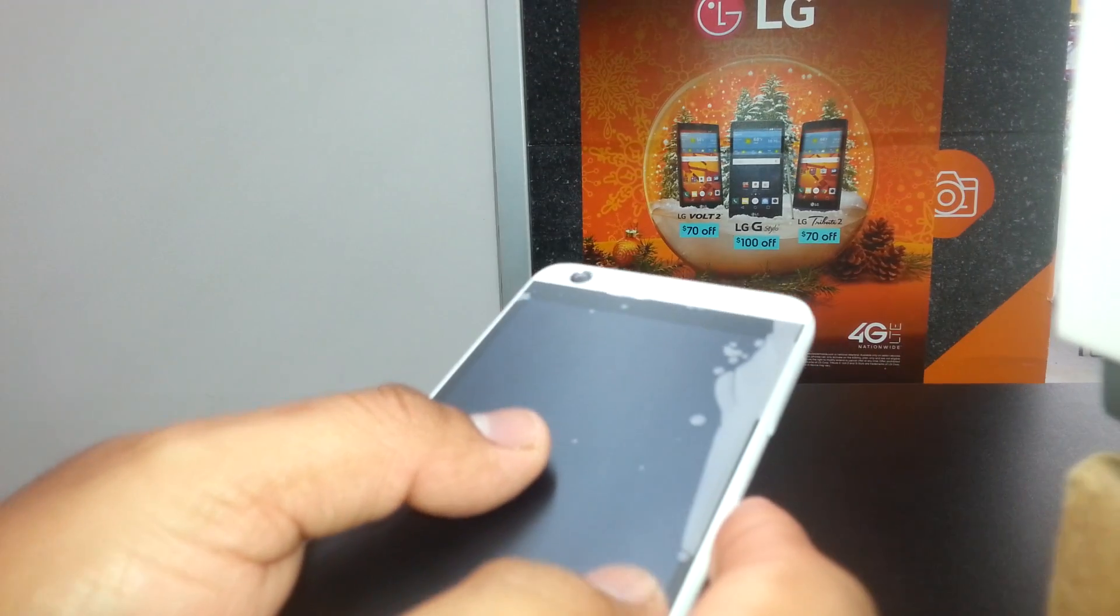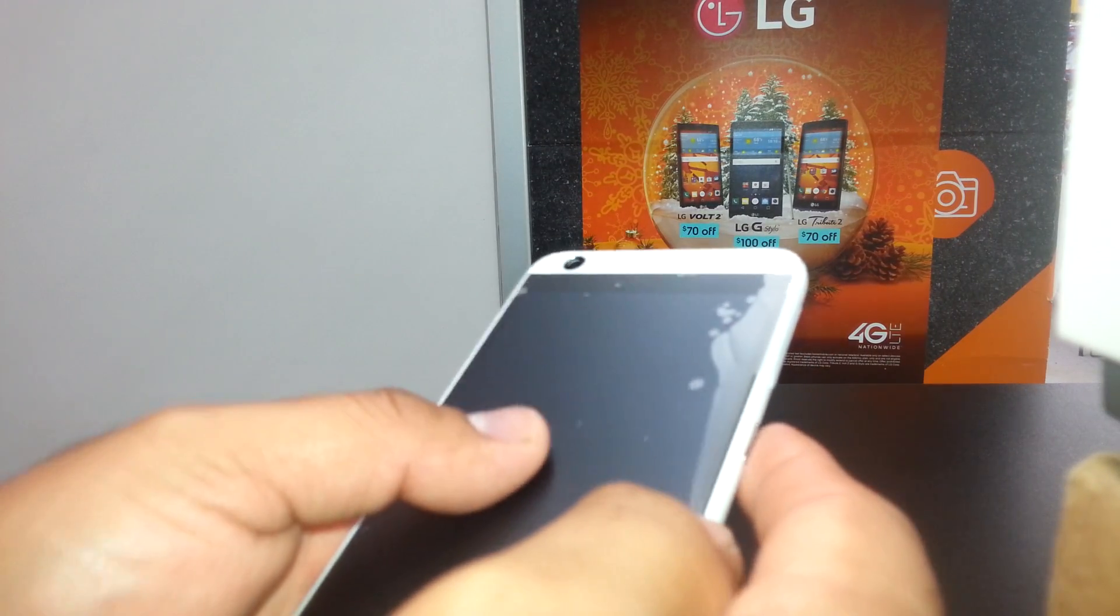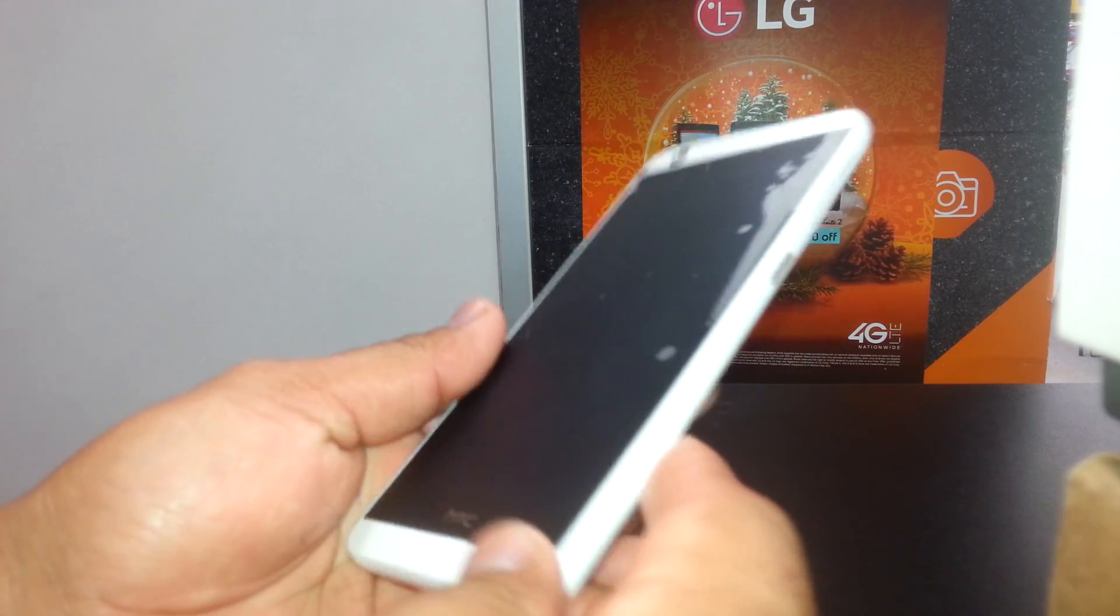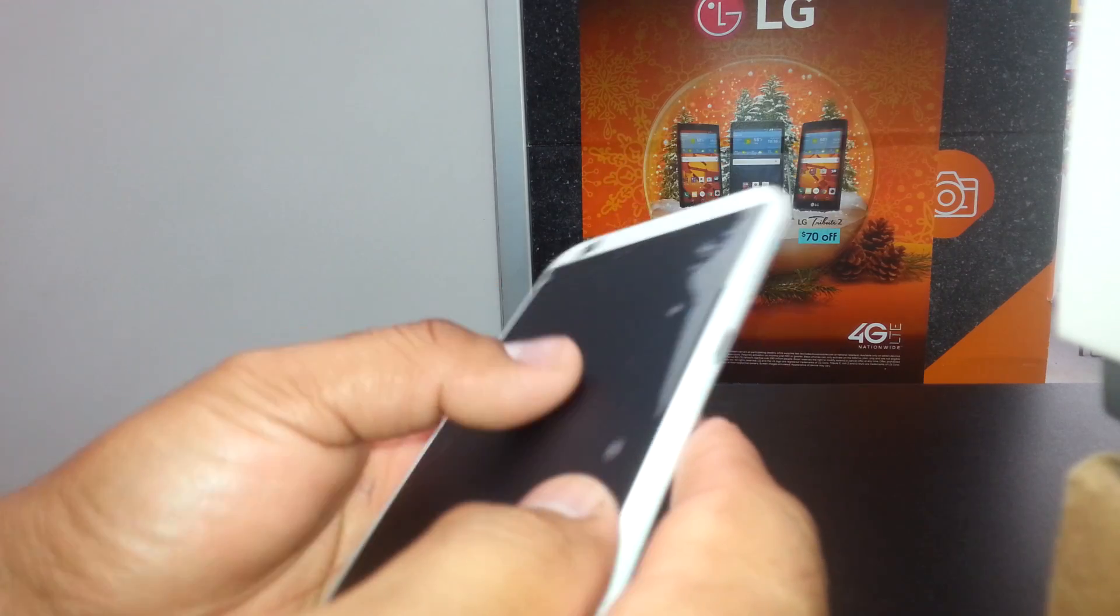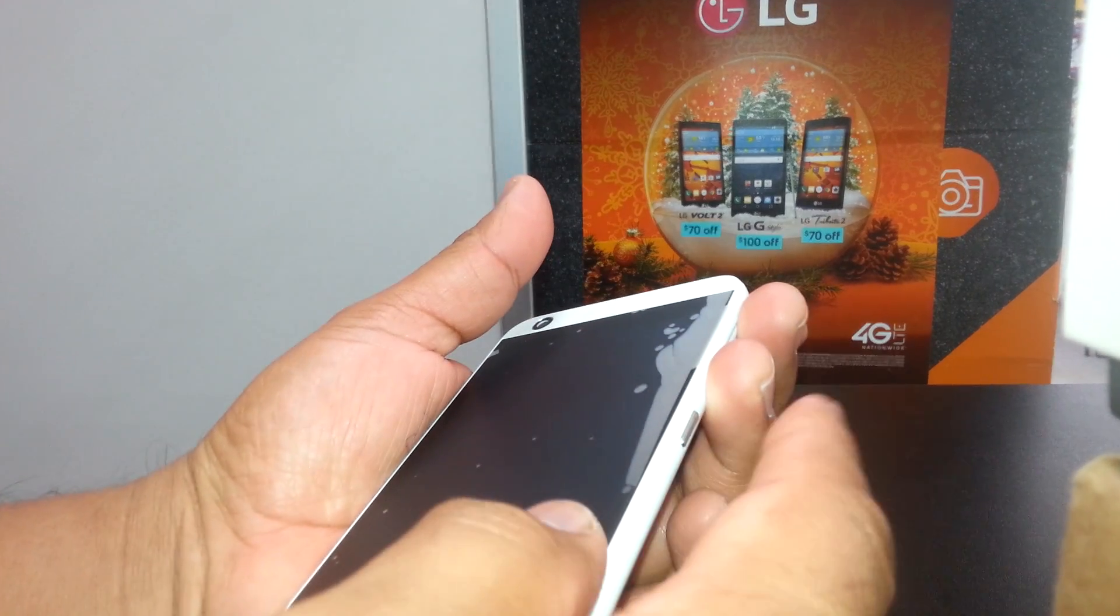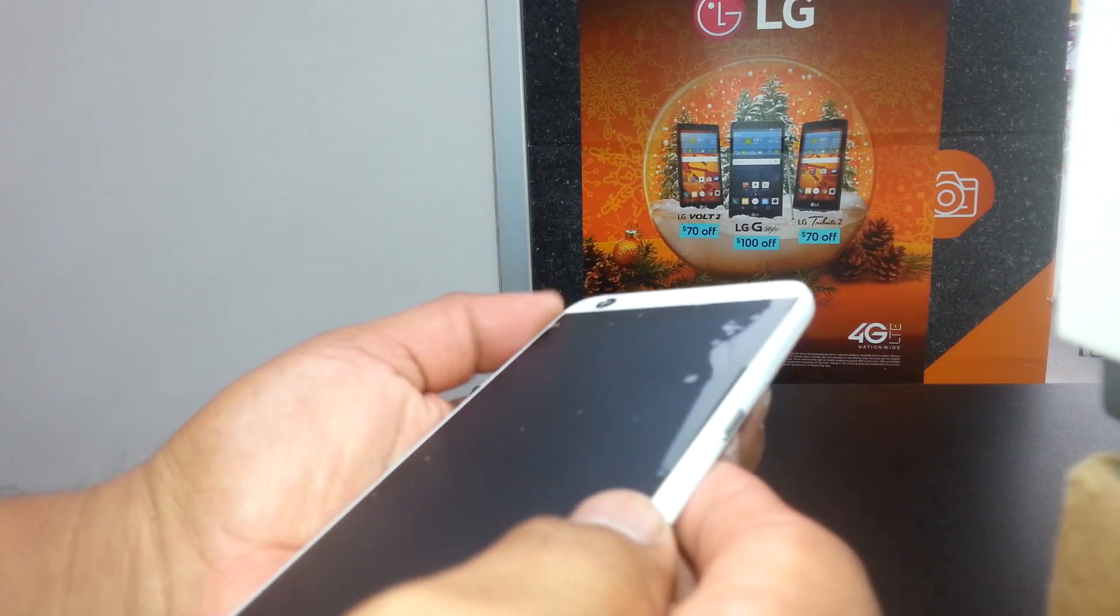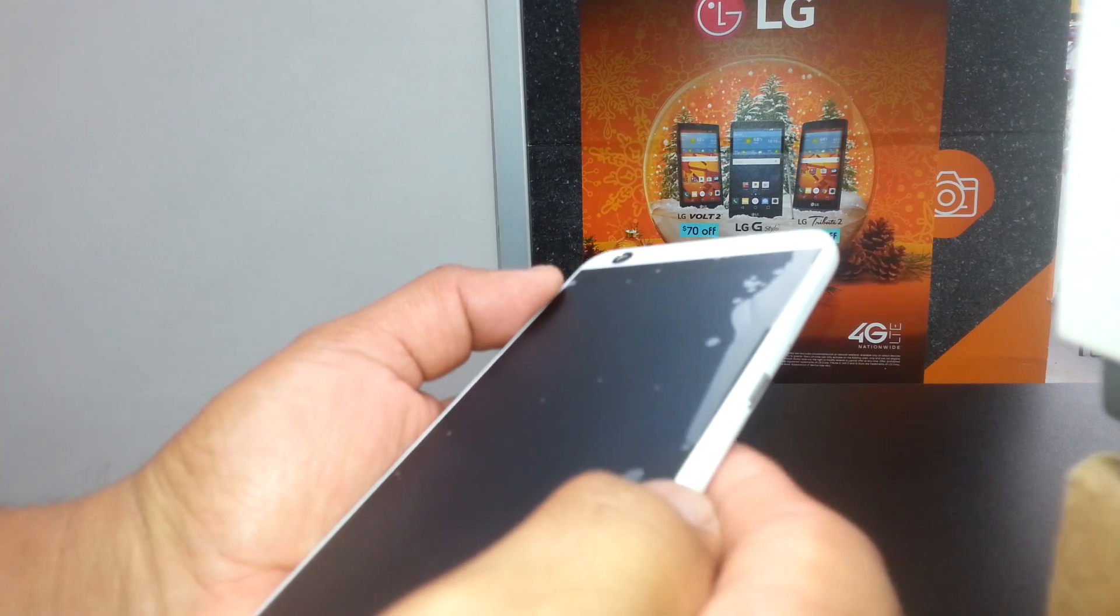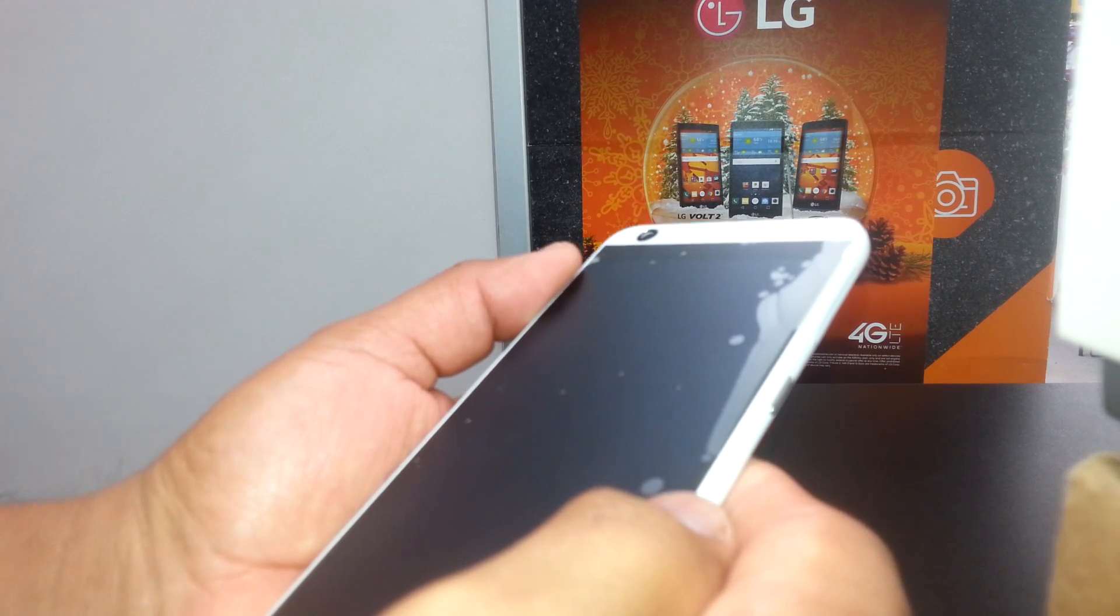Hey, welcome to my channel. We are going to reset this HTC phone from Boost Mobile. We're going to use the volume up, down, and power key to start. When I press those three buttons together...